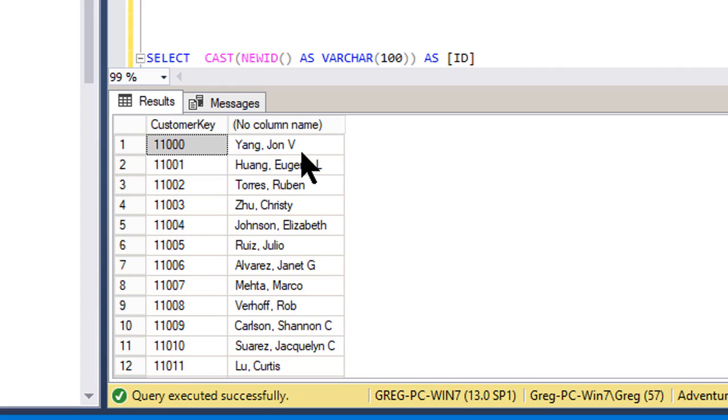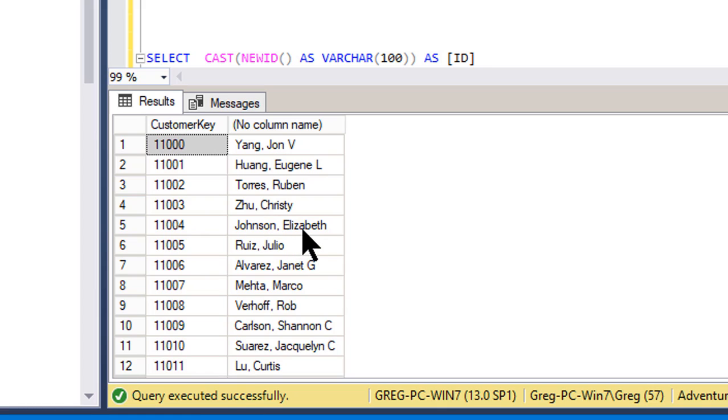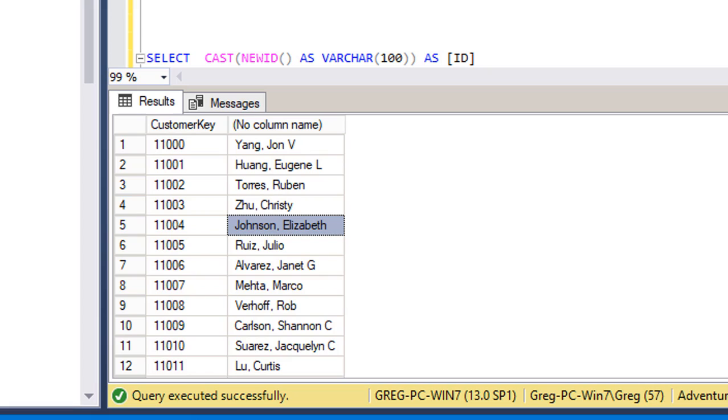So here we go. We got John V. Yang, Eugene Huang, Ruben Torres, Christy Zhu, Elizabeth Johnson, etc. There's 18,484 rows.